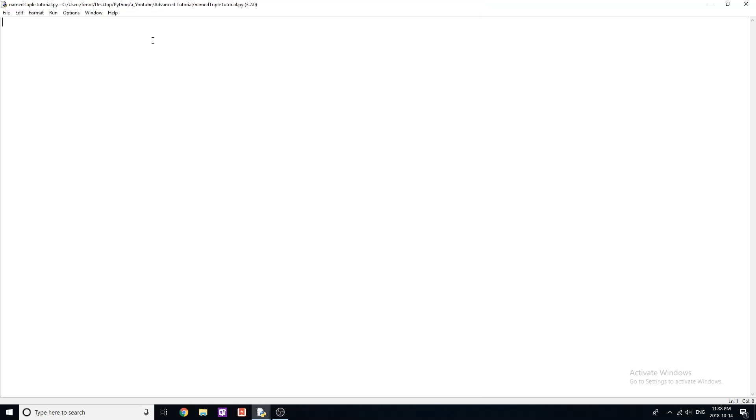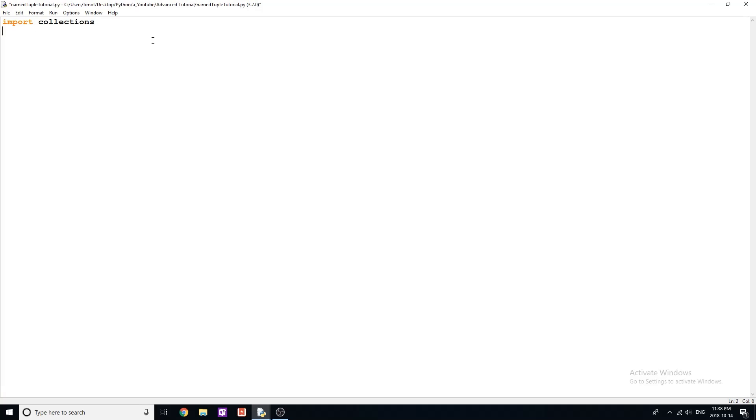So the main difference between a named tuple and regular tuple is you can access things by element, and it's just a lot nicer to read in your program. They might come in handy if you're coding large things or if other people are going to be reading your code. So let's go ahead and first off, start by importing collections. And then from collections, we are going to import named tuple.